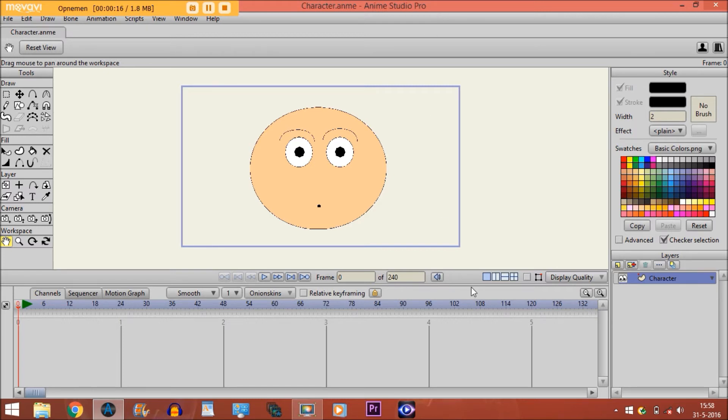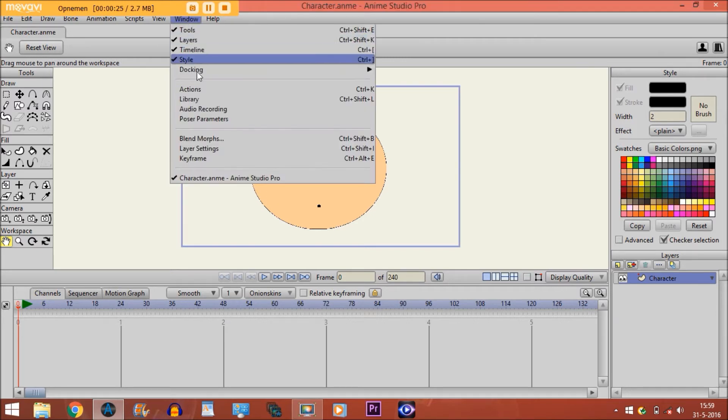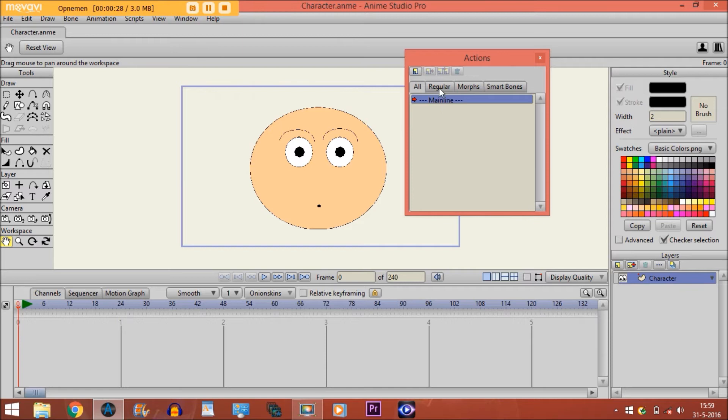As you can see I have drawn a character on the screen, just a simple character right here for now. What we're going to do first is go to Window and then click on Actions. Now you have Regular Actions, Morphs, and Smart Bones.